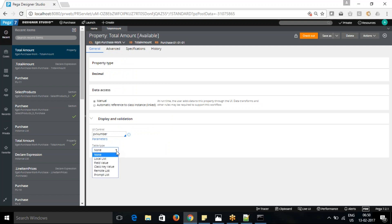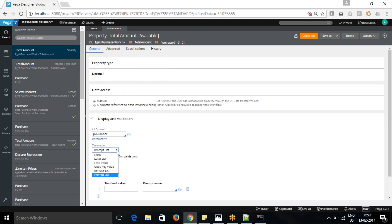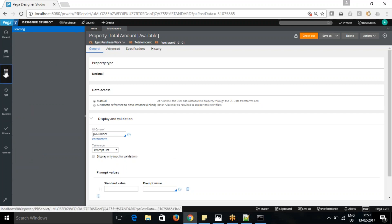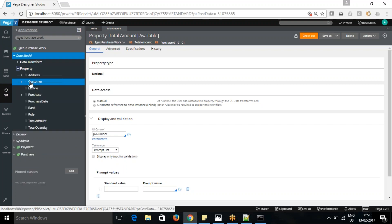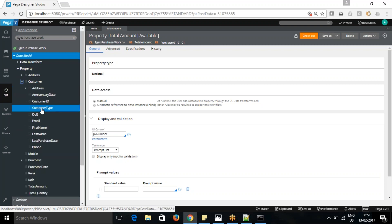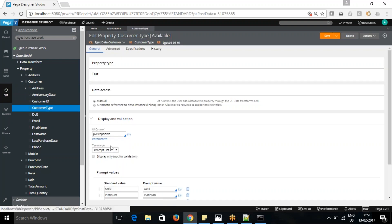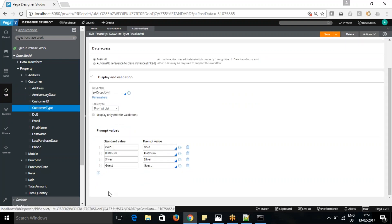Next, talking about the list - these are the different things: local list, field value, class key, remote list, and prompt list. In prompt list, if we have defined any property in the customer, like customer type, we can see it is defined as a prompt list. In a prompt list, there is an actual value and a display value shown to the user. If you have employee IDs 1, 2, 3, 4 and you want to display the name, that's achievable with a prompt list. The value is different but we're prompting the user with meaningful values.